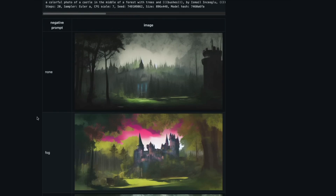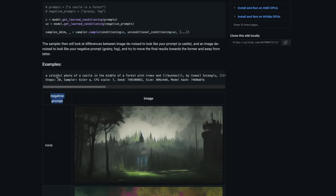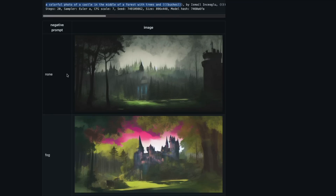Here's a nice example. The image prompt is 'a colorful photo of a castle in the middle of a forest with trees.' Without any negative prompt, this is the image you get — and you can see there's fog in it.